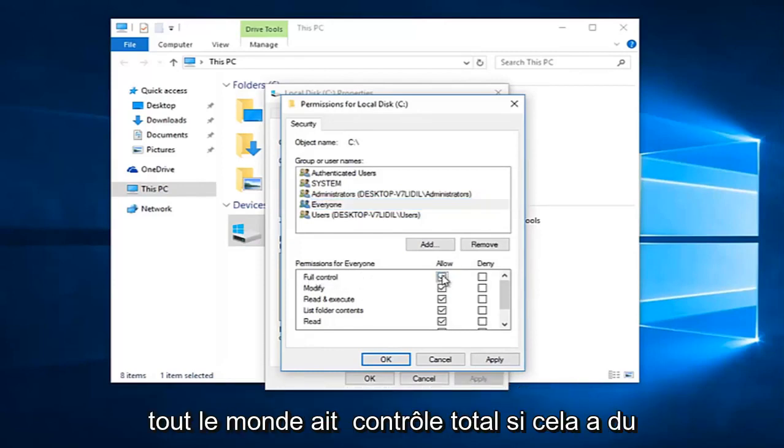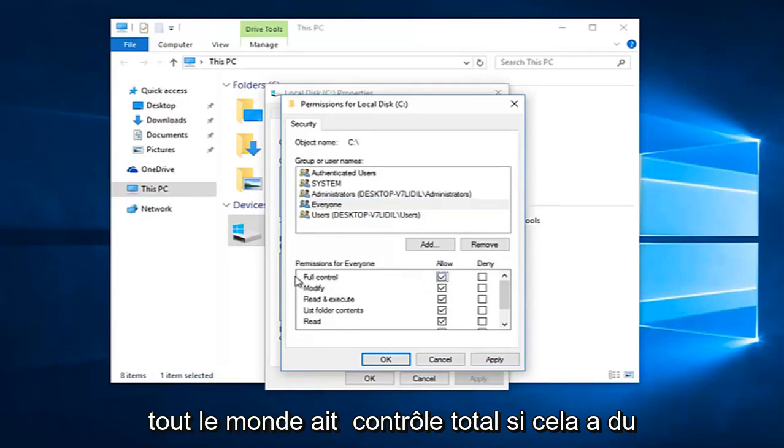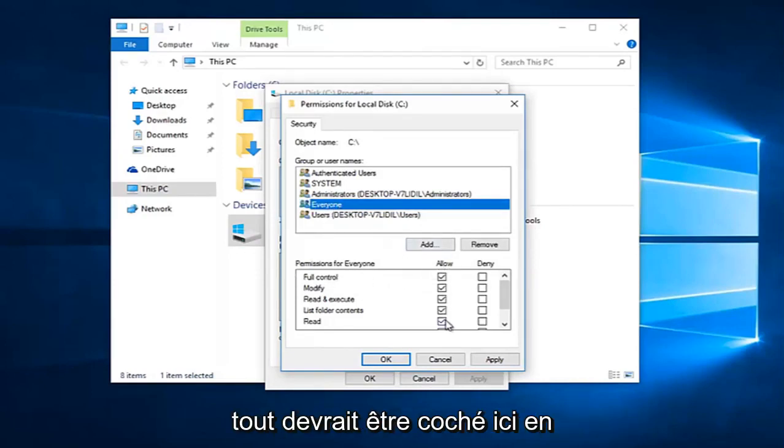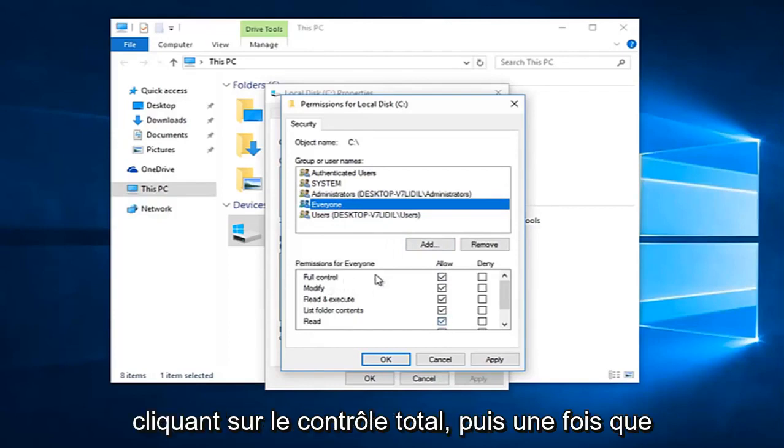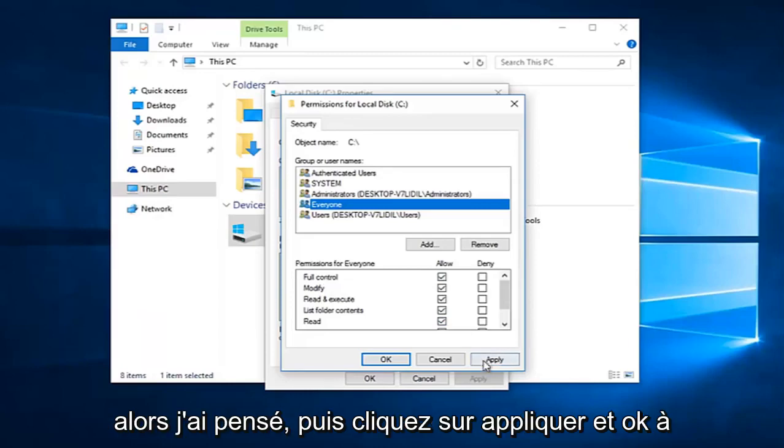So you want everyone to have full control. If that makes sense. If you click on everyone, everything should be checkboxed here by clicking on full control.